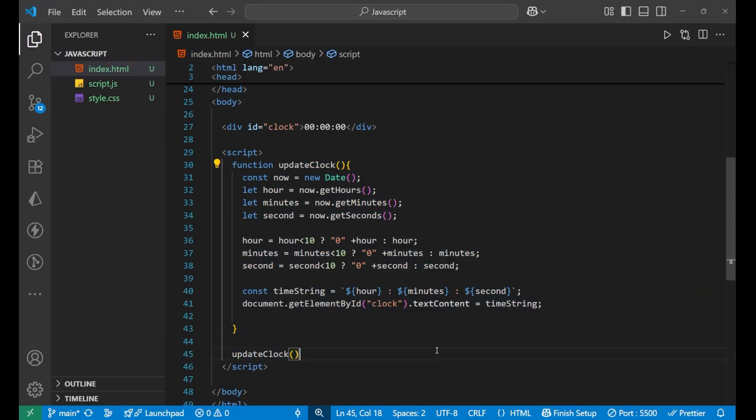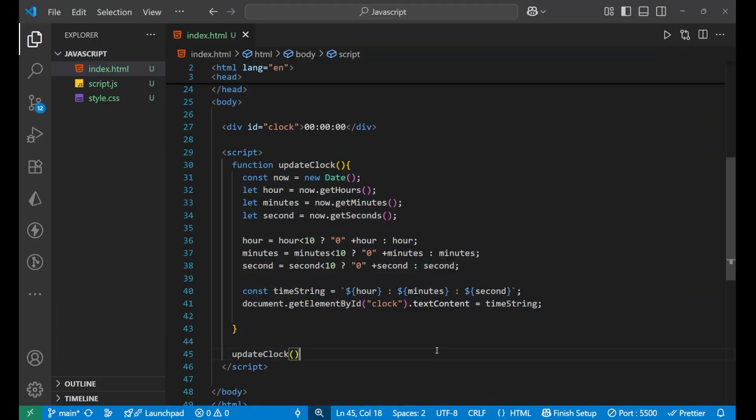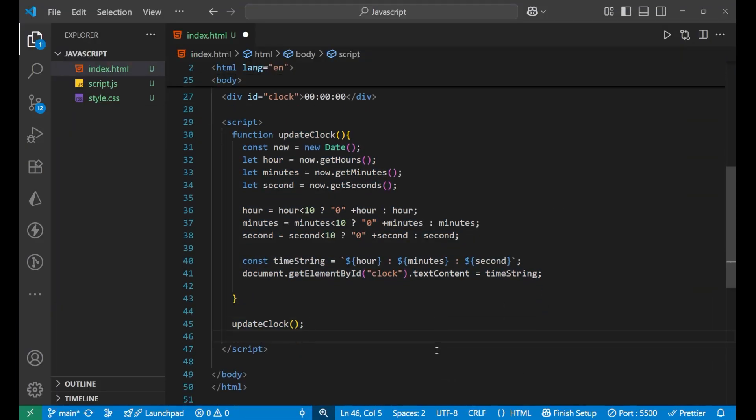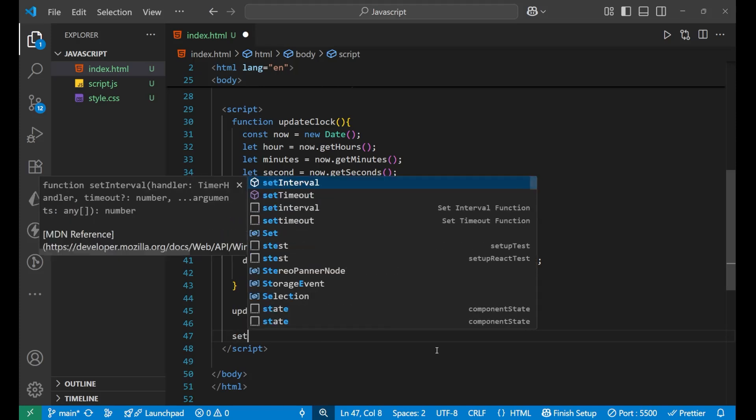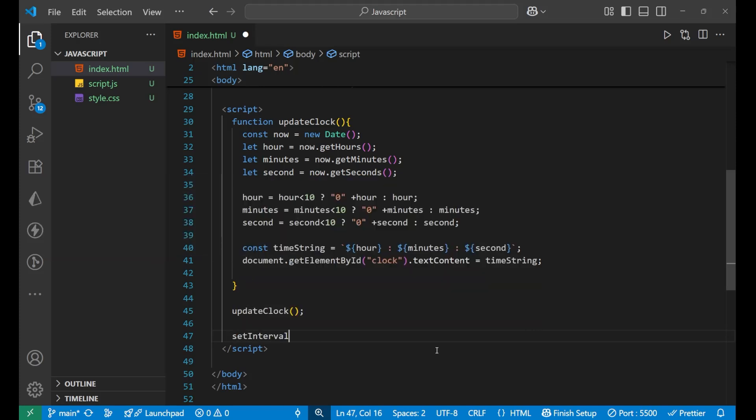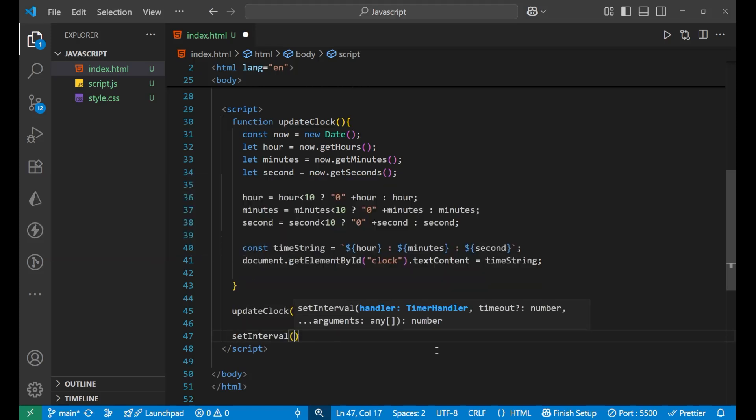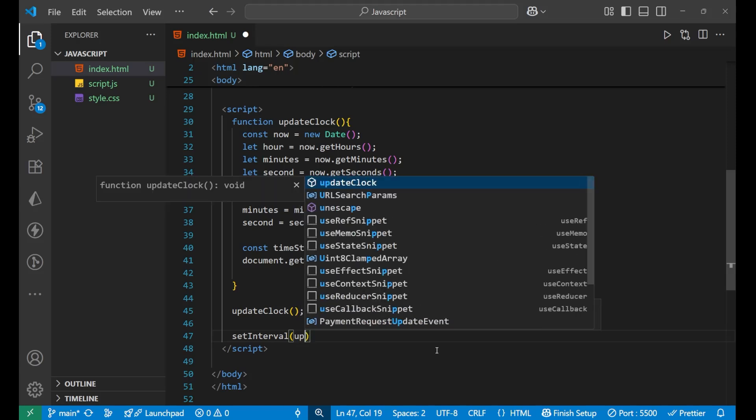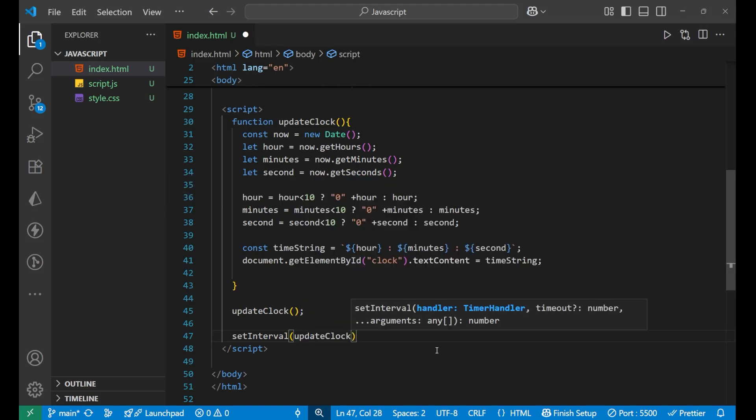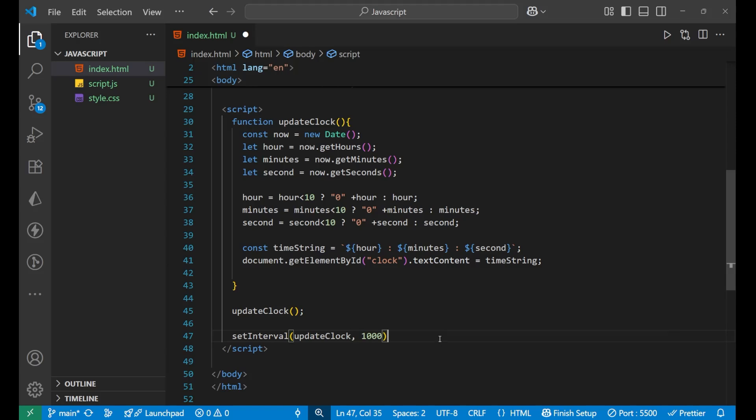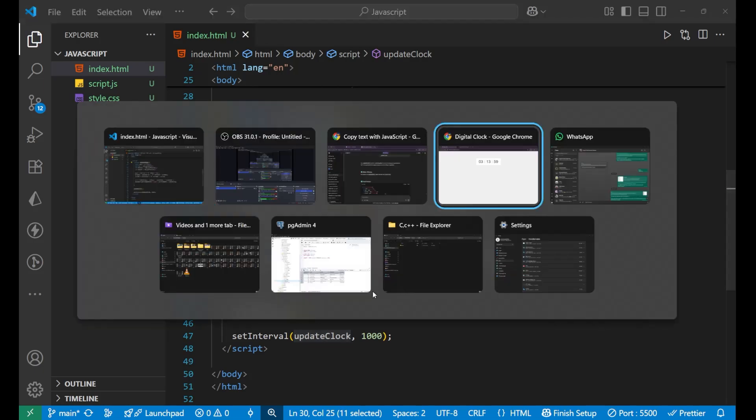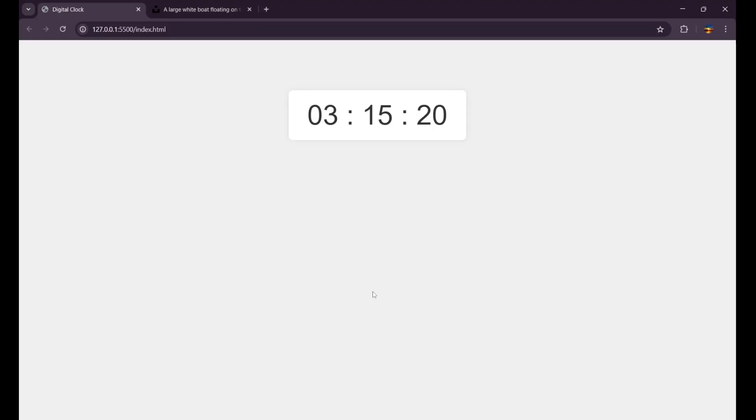Okay, so we have not put one of the most important things here, and that is basically that we want to update our clock every second. So for that we need to put the setInterval. So setInterval, inside of this we'll write, call the function updateClock after every one second. So after every one second this clock will again get called and every data will be shown. That's how it will work.